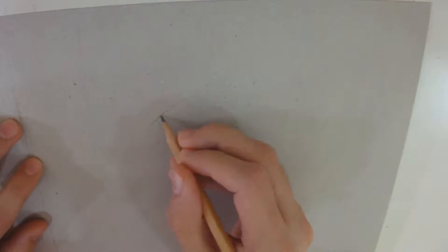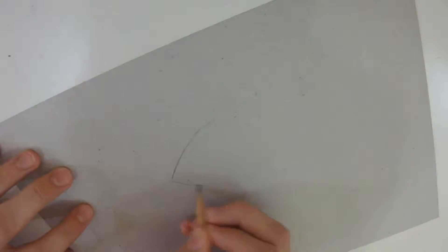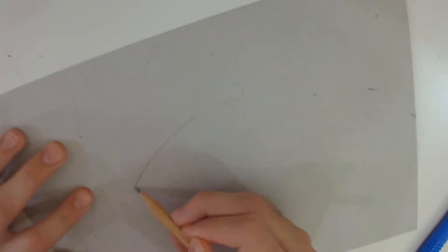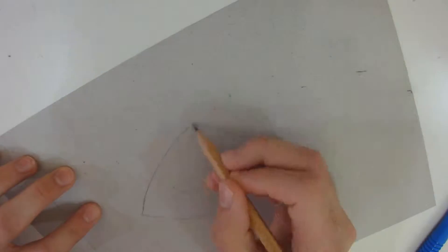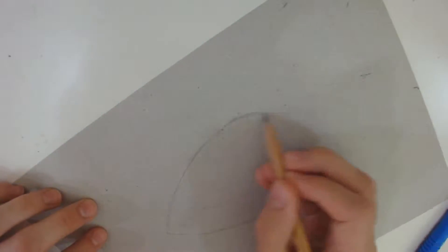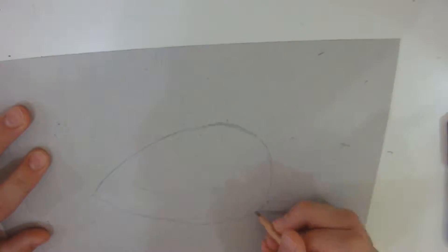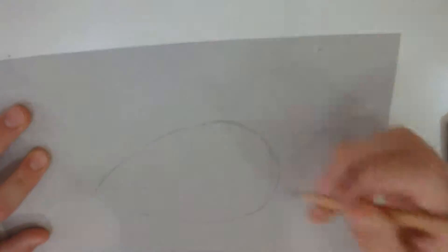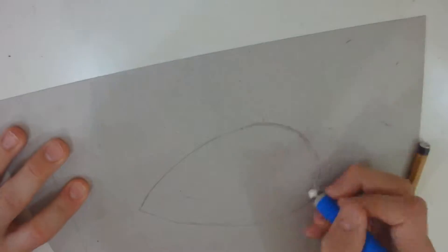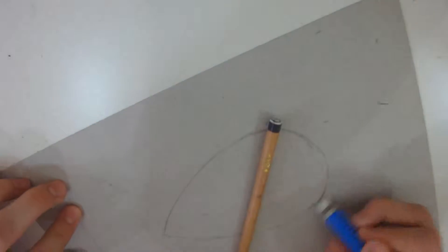Welcome everyone to Drawback. Today I will be teaching you how to draw a blue topaz. I am using cardboard as the surface I'm drawing on.